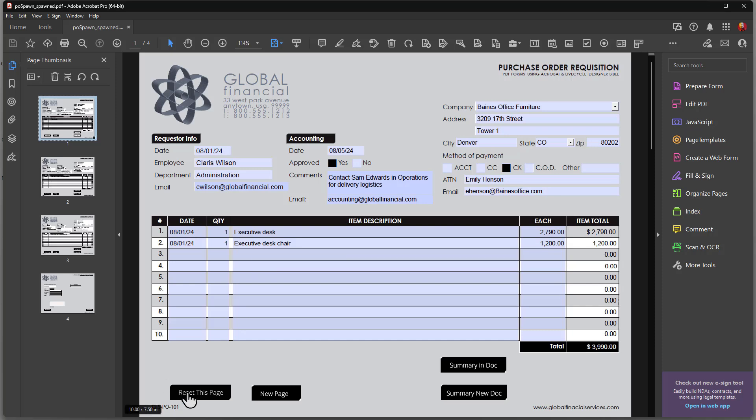Over on the far left, you can see I have a button here that says reset this page. This is not reset the entire form. This button is designed to clear out data on the page that's in view. In the event that someone starts a page, they want to clear the data and start over again.